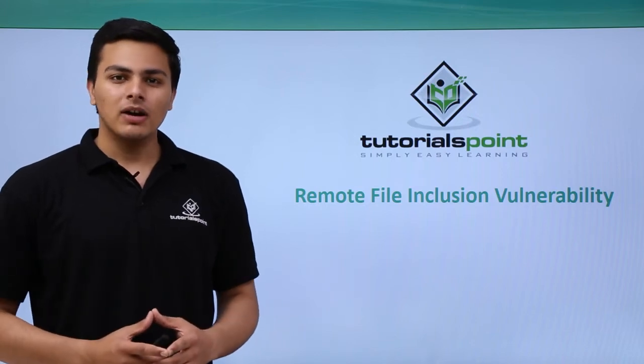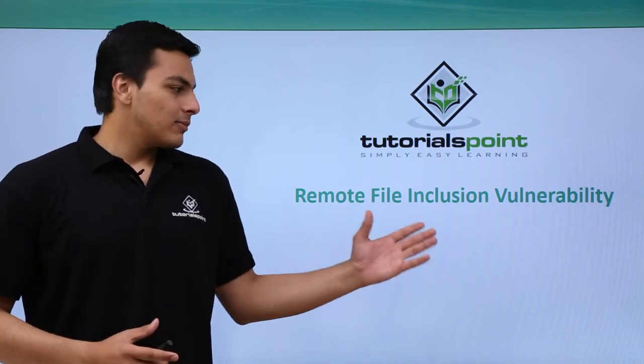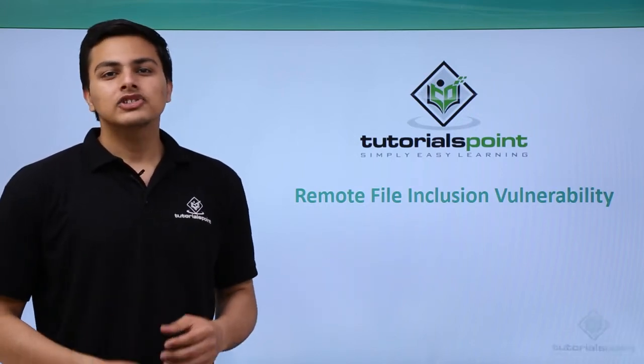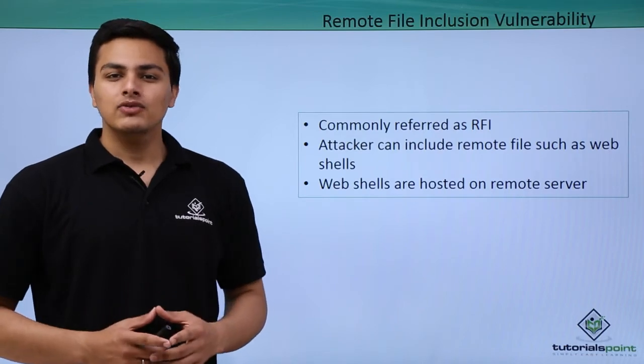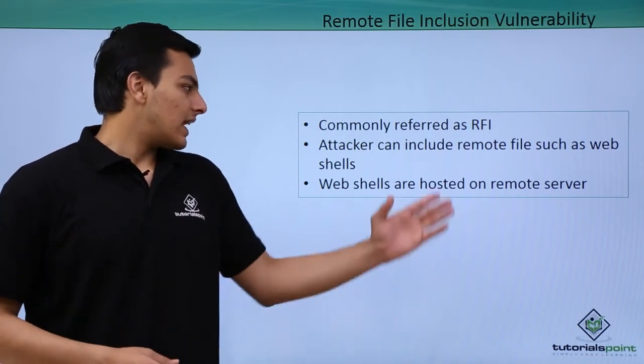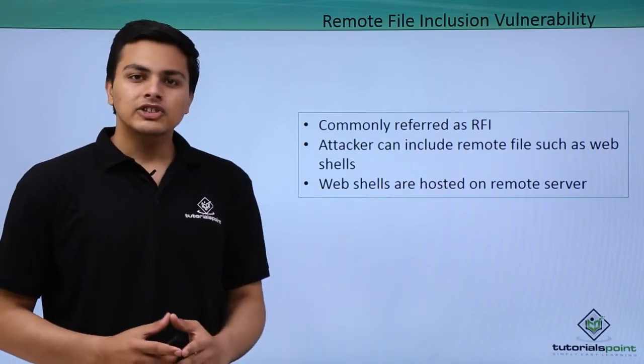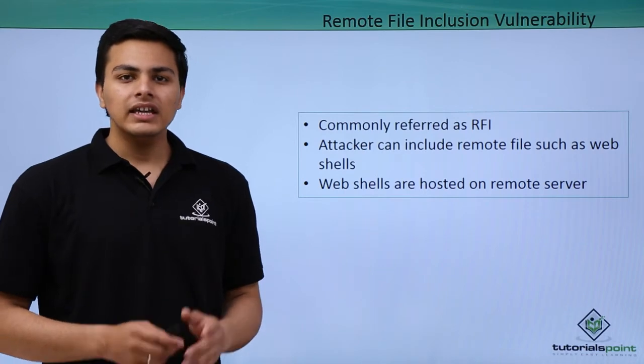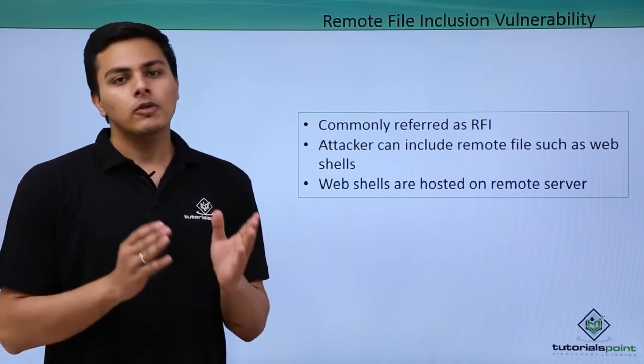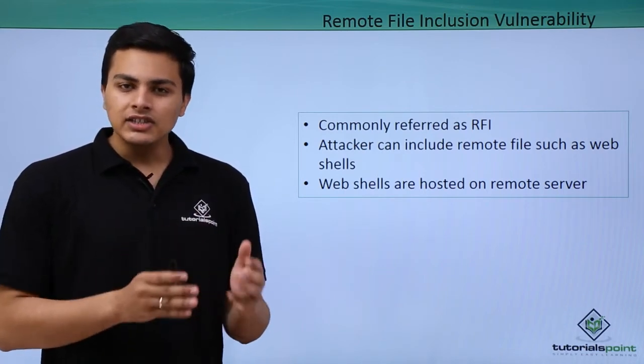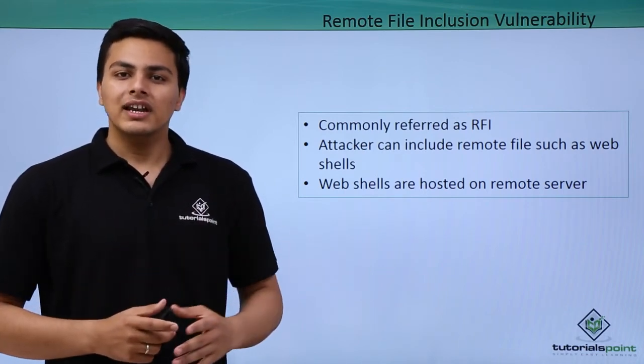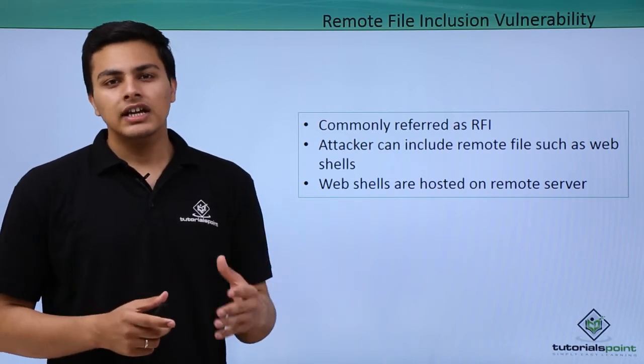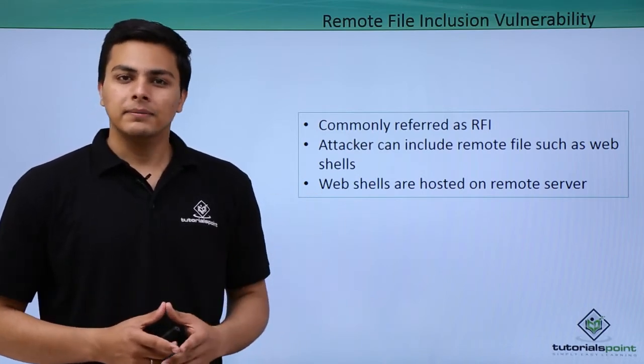Hello everyone. Now let's talk about remote file inclusion vulnerability. Remote file inclusion vulnerability, also referred as RFI, occurs when an attacker or penetration tester tries to include remote files which are hosted on a different web server.